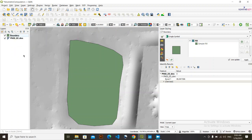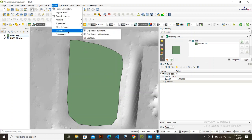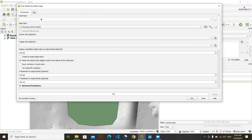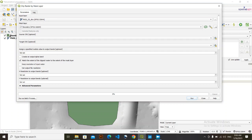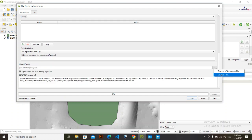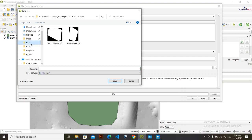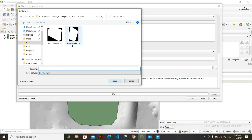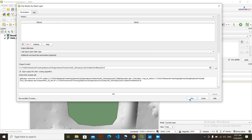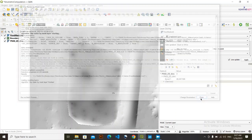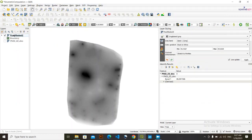Now we are going to clip this raster with this boundary. Go to Raster, then go to Extraction, then Clip Raster by Mask Layer. For the input layer select this raster layer, and for the mask layer select this boundary. Both datasets are in WGS 84 Zone 44 North so we don't need to change anything else. Simply go to Save to File, give it a name, and click Run. Close the dialog and you can see the clipped data.